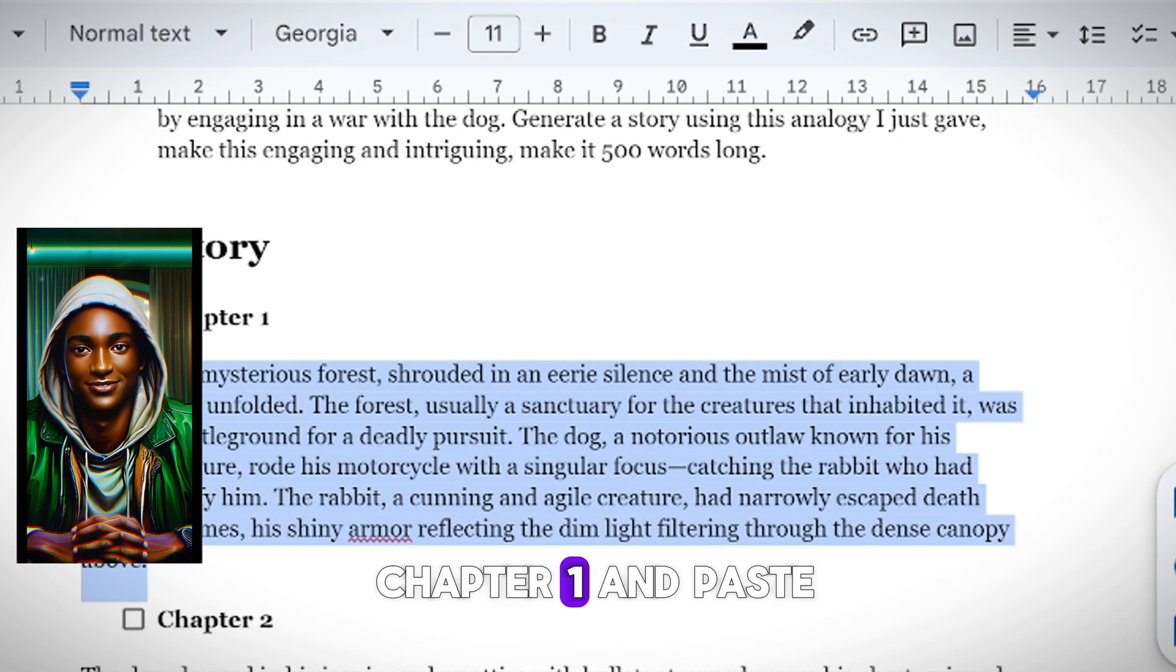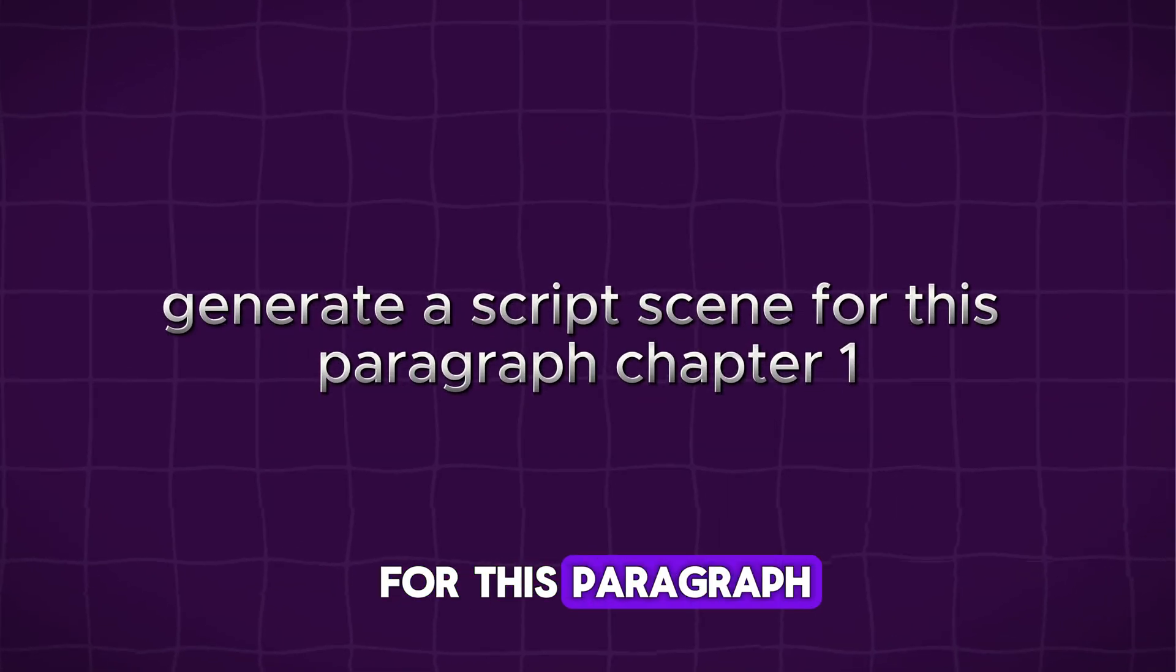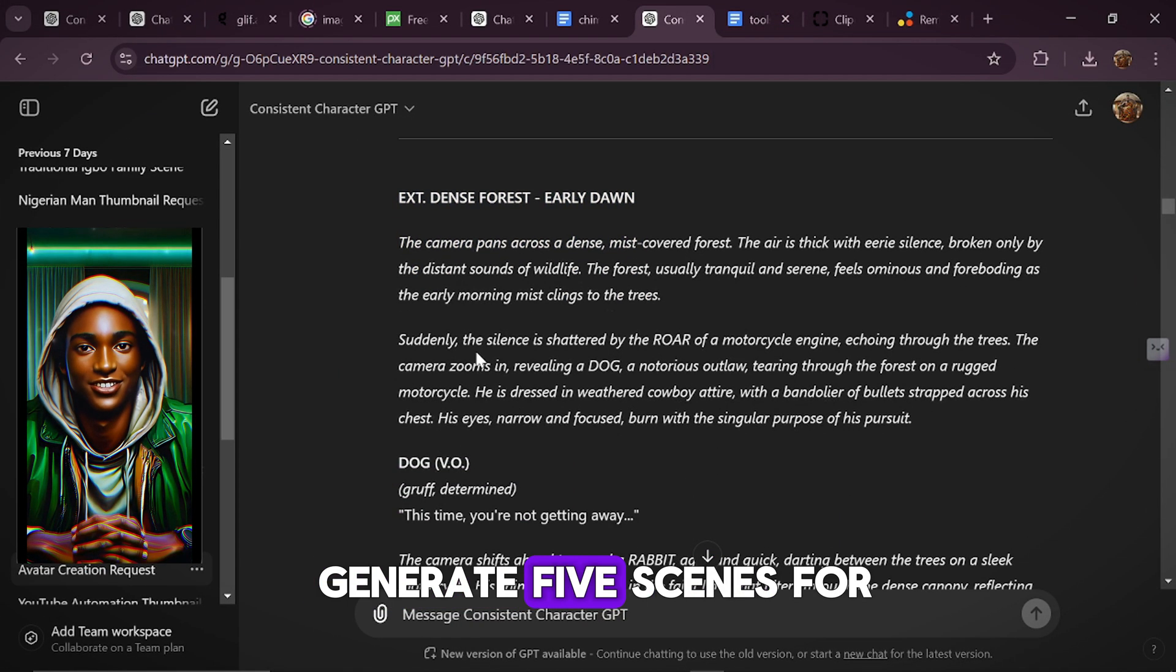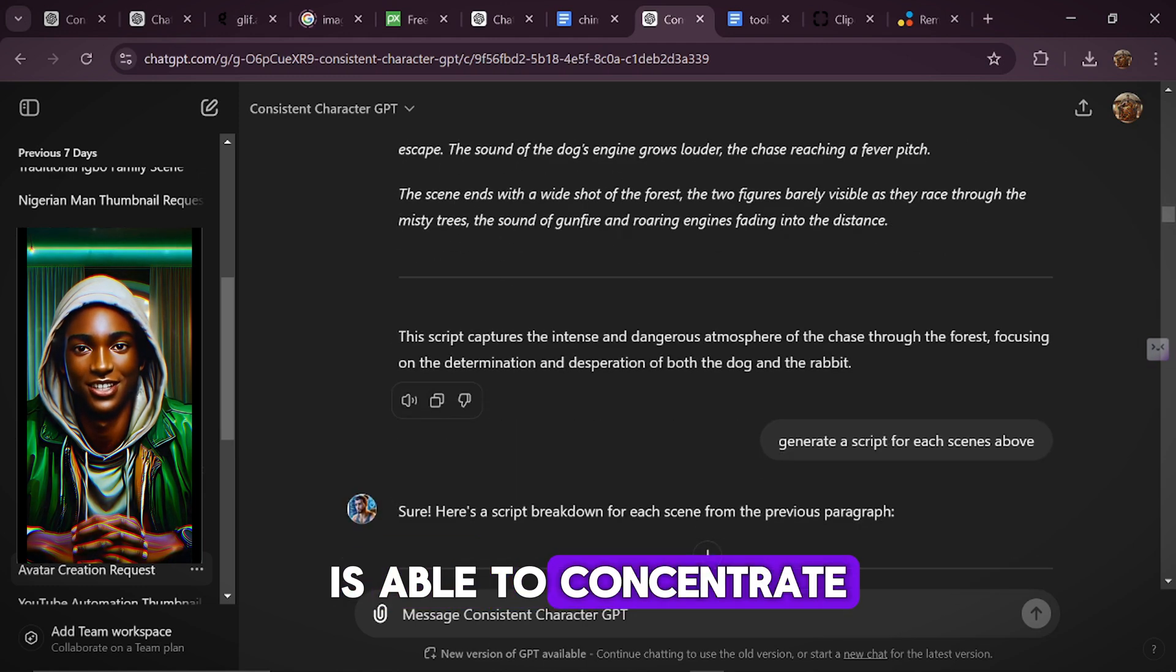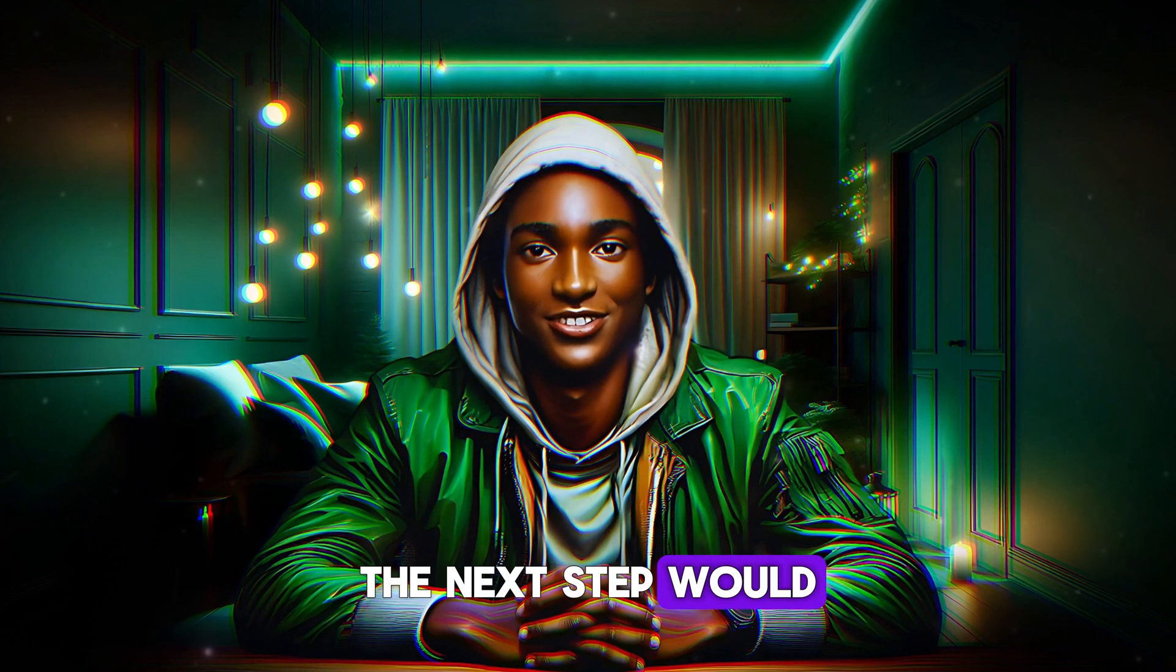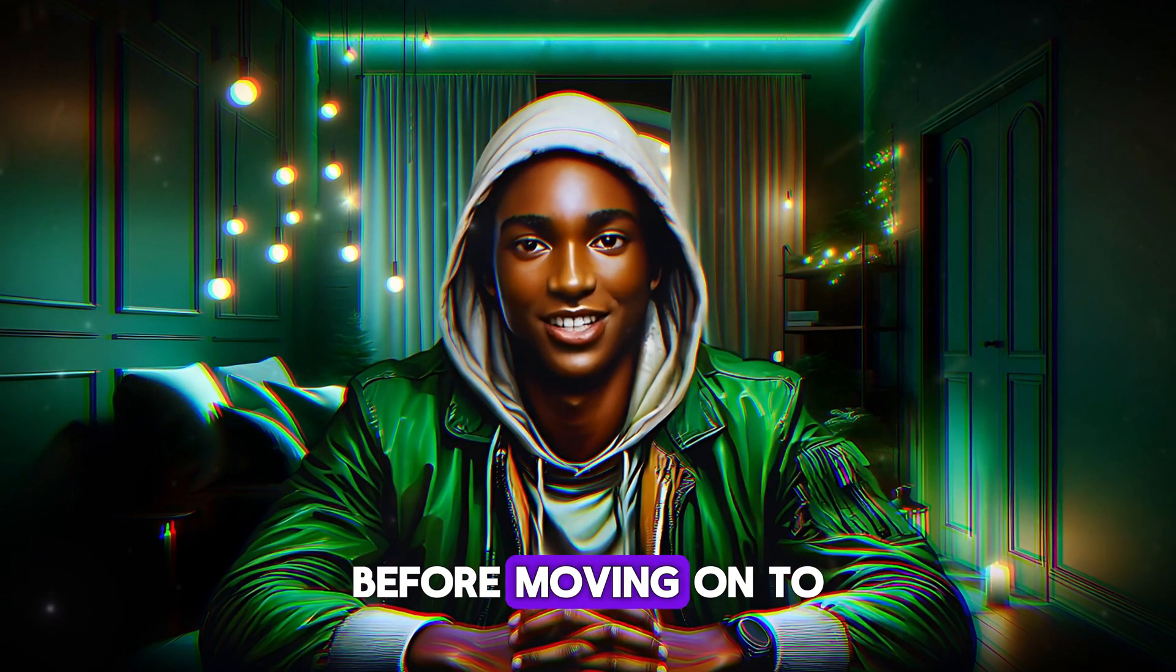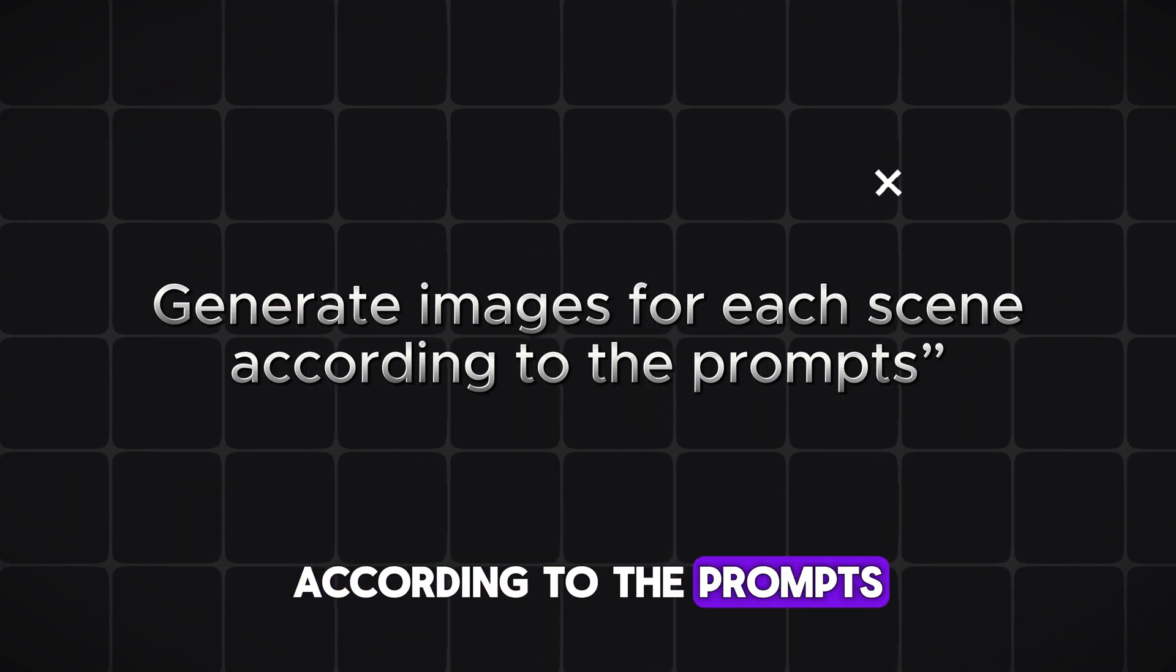So we're going to copy Chapter 1 and paste it into ChatGPT, and then type in the following: Generate a script scene for this paragraph, Chapter 1. So looking at the script generated by ChatGPT, it was able to generate 5 scenes for Chapter 1 alone. So like I said, by doing this, ChatGPT is able to concentrate on that particular chapter, and generate scenes accordingly. Unlike when you ask it to generate the scenes for the entire story, the next step would be to generate the images for each scene generated for Chapter 1 alone before moving on to Chapter 2.